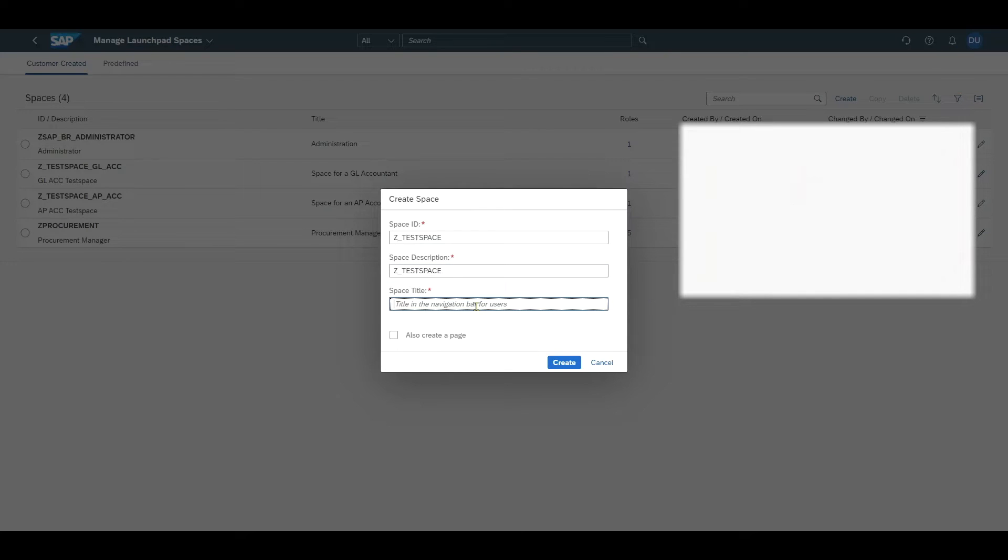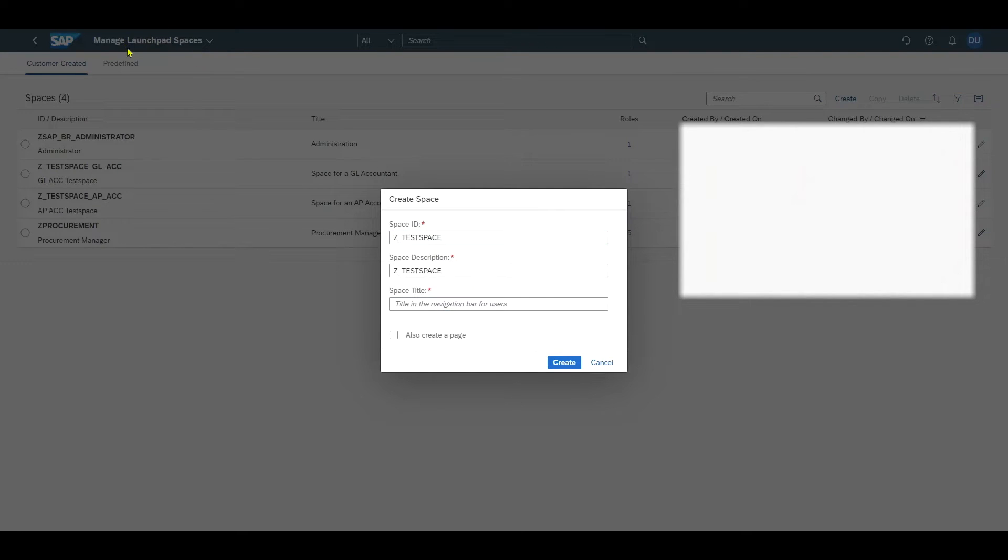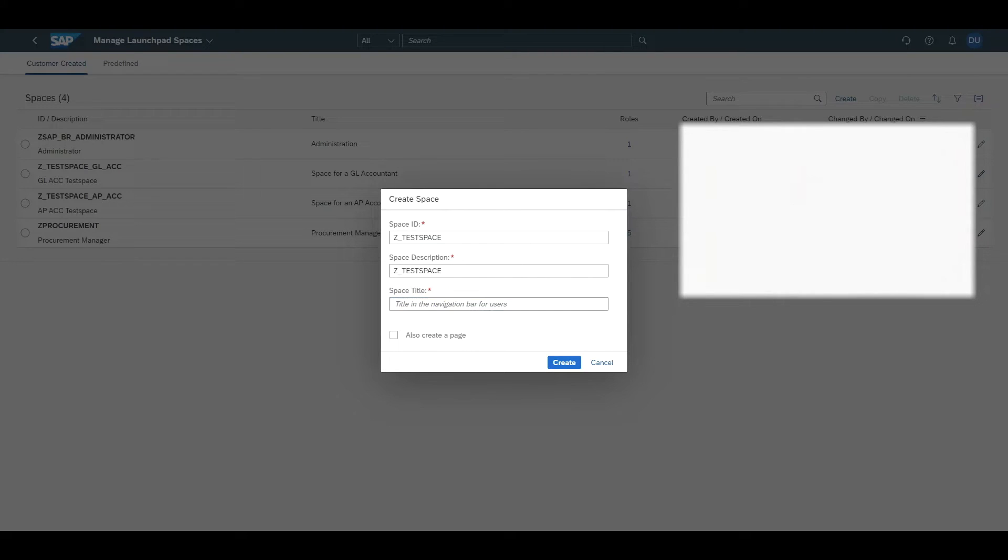And then we have the space title. This is quite important because later on in our homepage it will be displayed for the end user. So the space title will be visible to the end user. We create a space called purchaser.